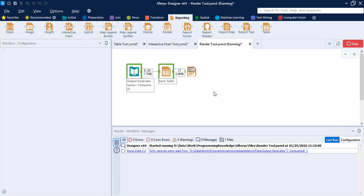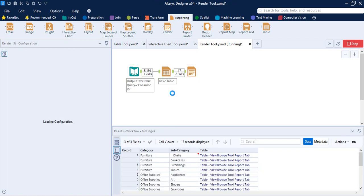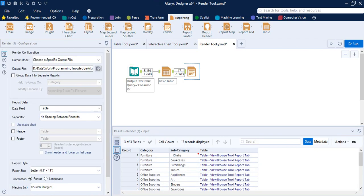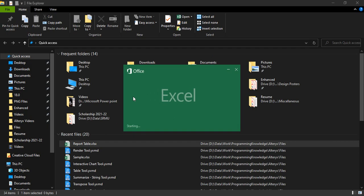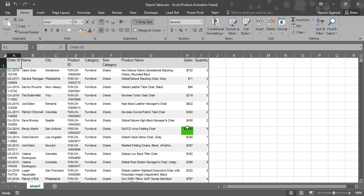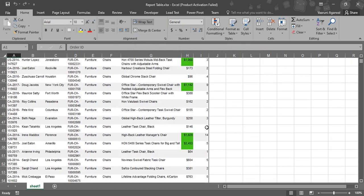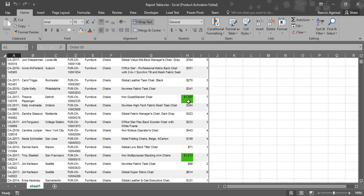The rendering completes and you can go to the location where you saved the file. Here is the report table we just created — the Excel sheet — and this is how it looks. It has been rendered exactly as required: all the changes and all the rules have been applied. That's all for the Render tool and that's all for this video. Thanks for watching.